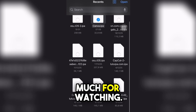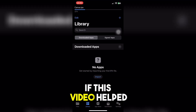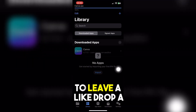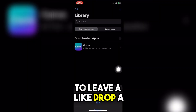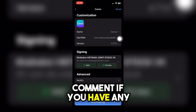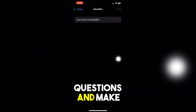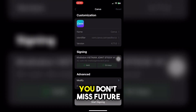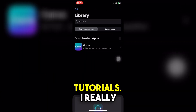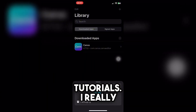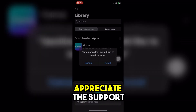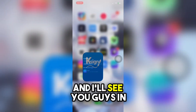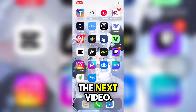Thank you so much for watching. If this video helped you, don't forget to leave a like, drop a comment if you have any questions, and make sure to subscribe so you don't miss future tutorials. I really appreciate the support, and I'll see you guys in the next video.